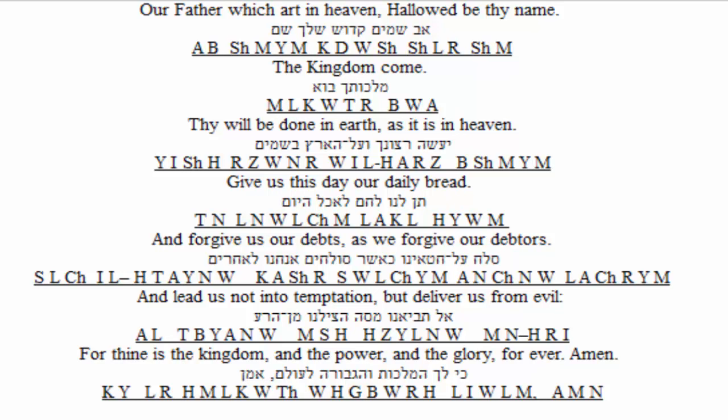Hey y'all, Coach Fahey here. I got Journey with me. Hey y'all. And in today's video, we're talking about the Lord's Prayer. You know the Lord's Prayer, Journey? I think so. Well, you're about to learn a lot about the Lord's Prayer, particularly in Hebrew.